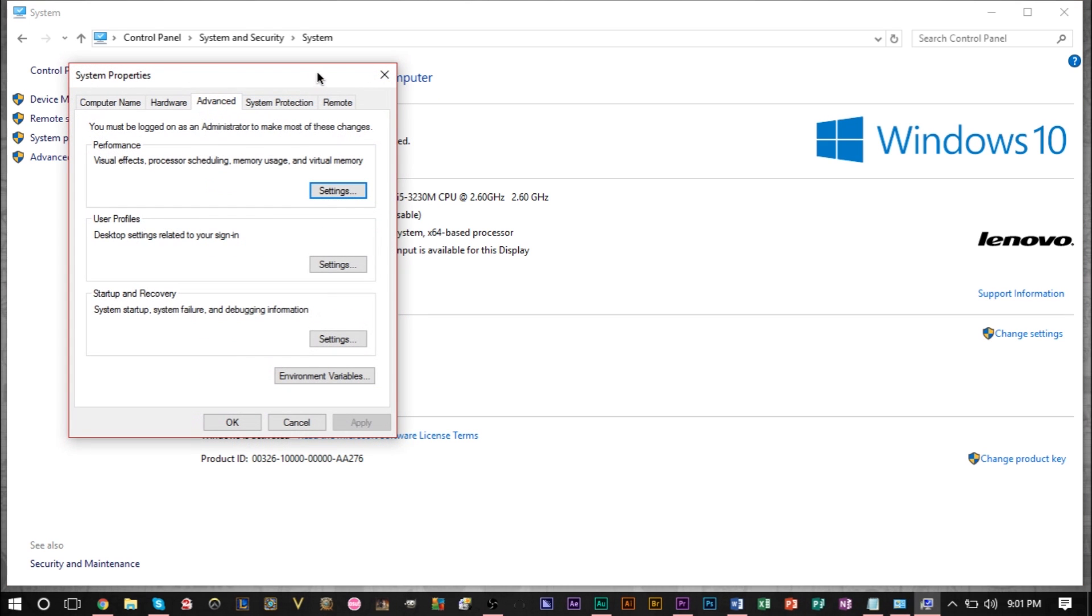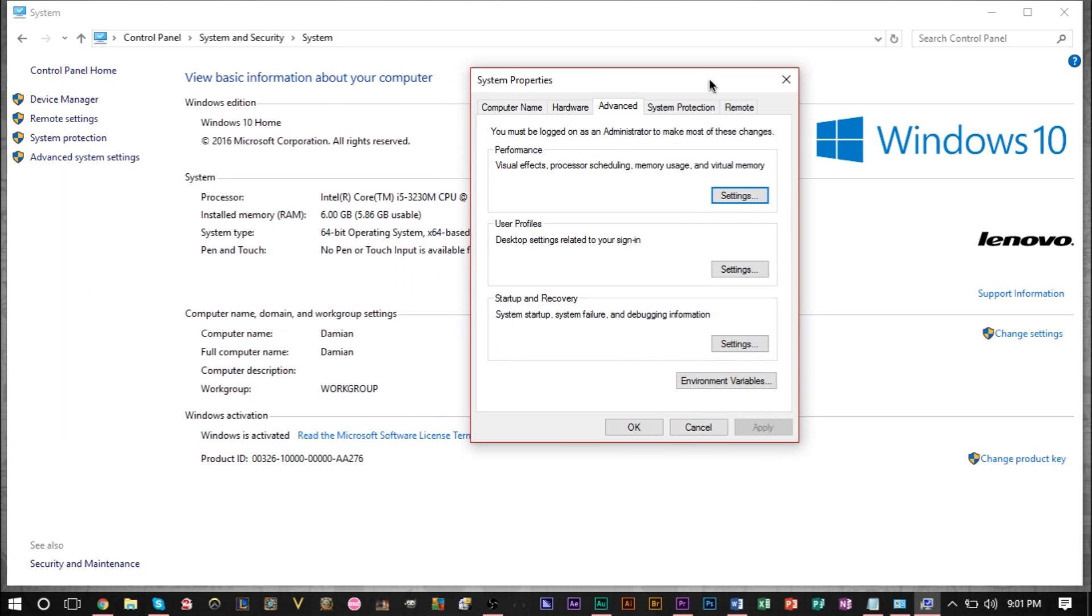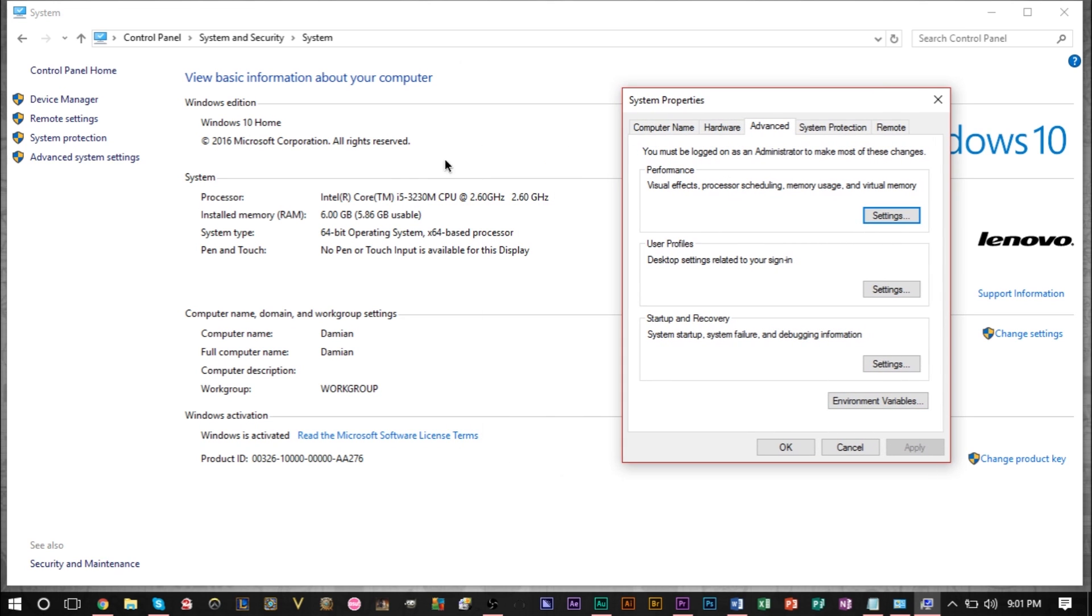And it's also worth mentioning that here is also where you can see how much RAM your computer actually has. It's also important to know how much RAM you have because the next setting we'll be adjusting does depend on how much RAM you have.